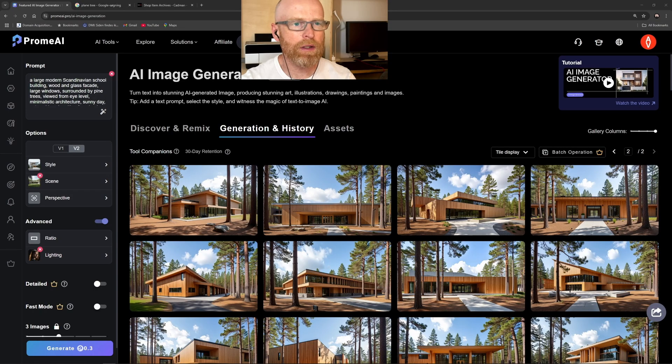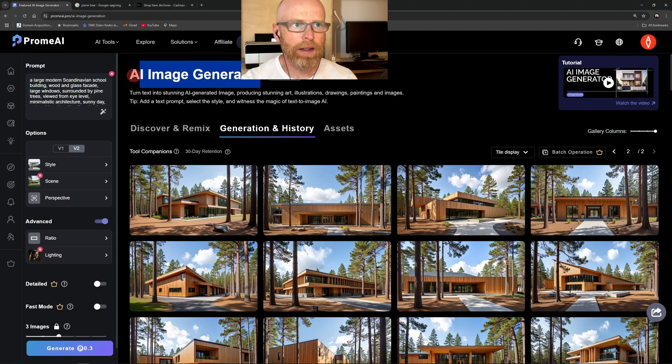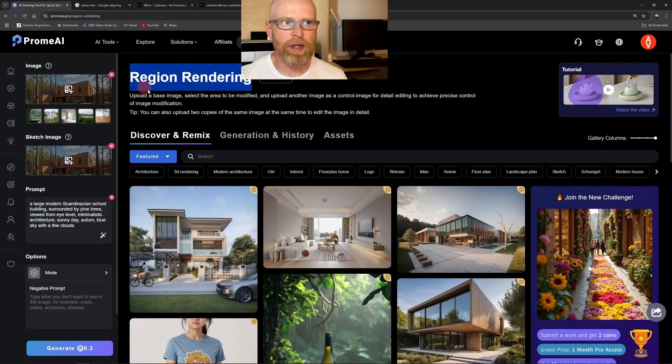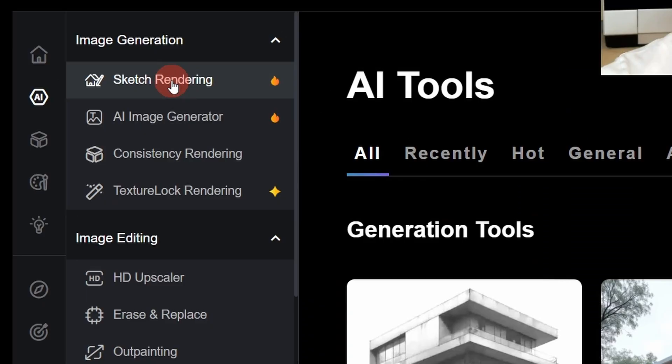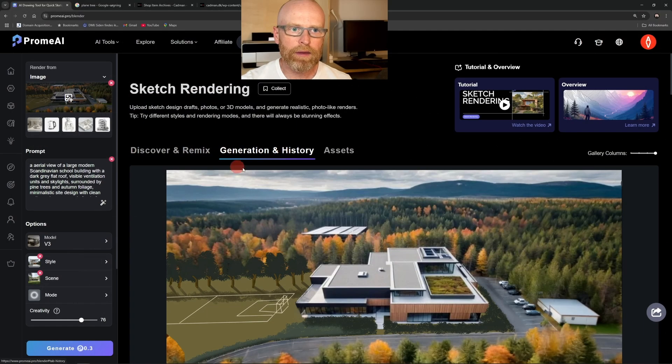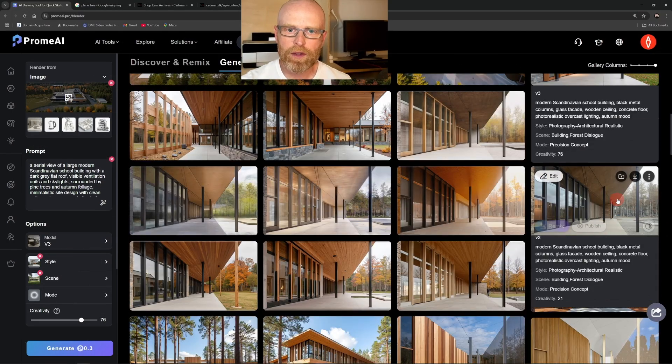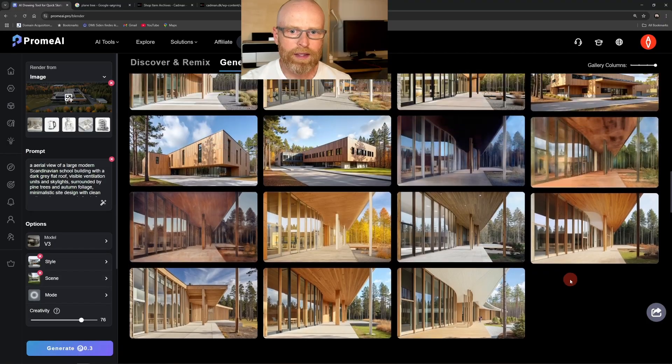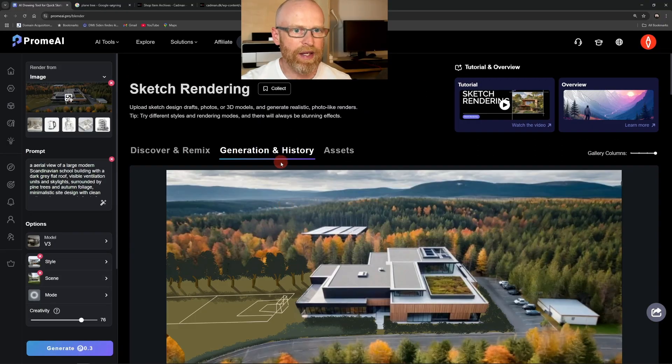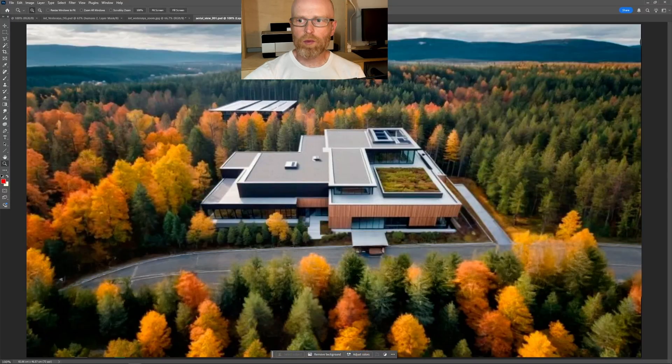The course covers three core features in depth: AI Image Generator, Sketch Rendering, and Region Rendering. These may seem relatively simple at first, but to use them effectively you need to understand how they actually work. I'll show you how to push each of them to the limit and how to combine them with image editing to gain full control. I use Photoshop in that process and I'll show you exactly how it's done.